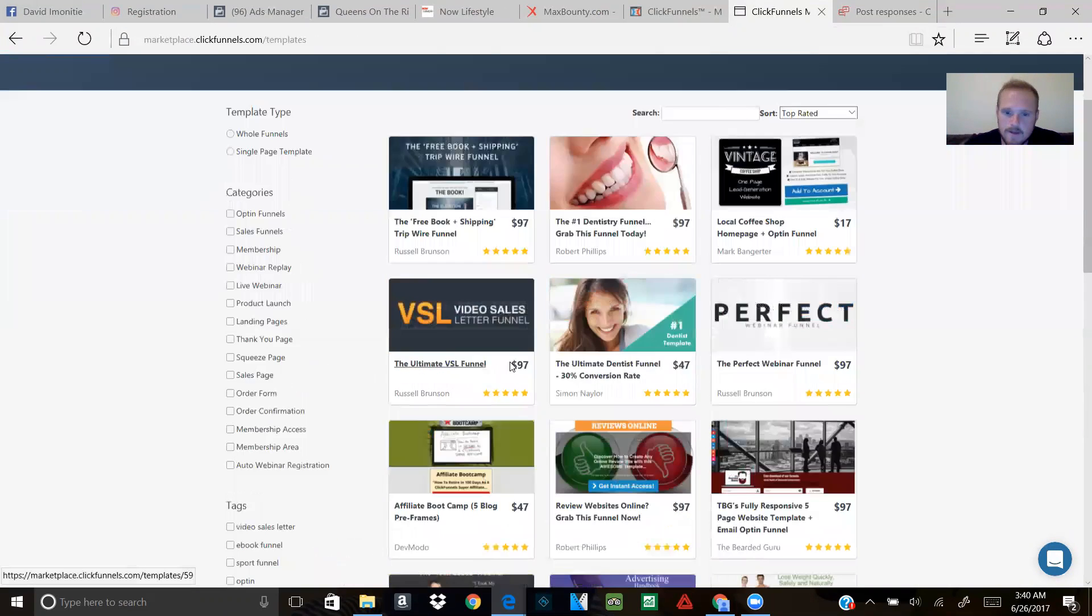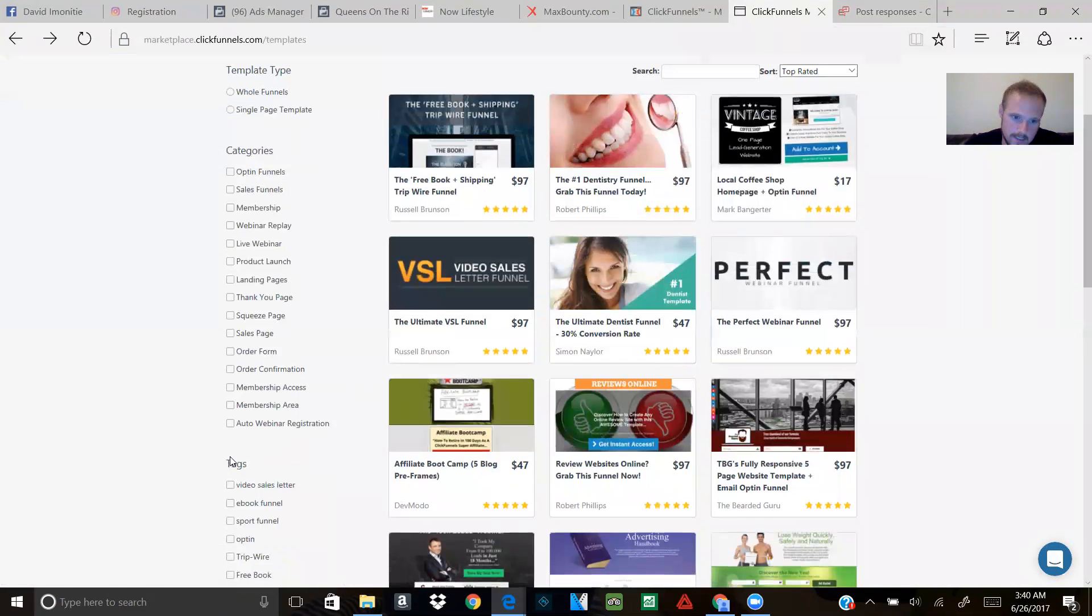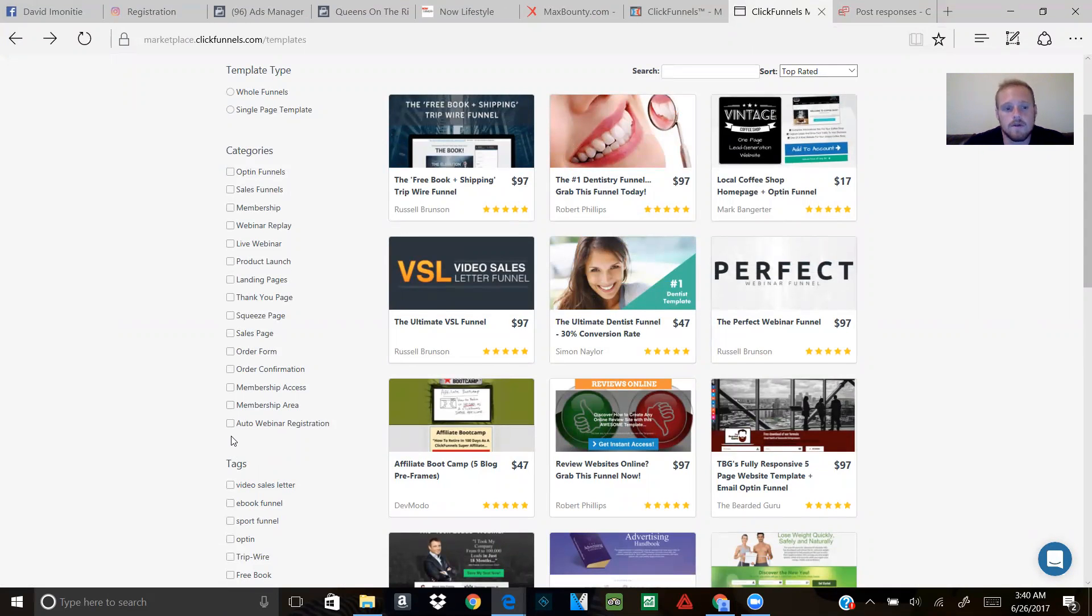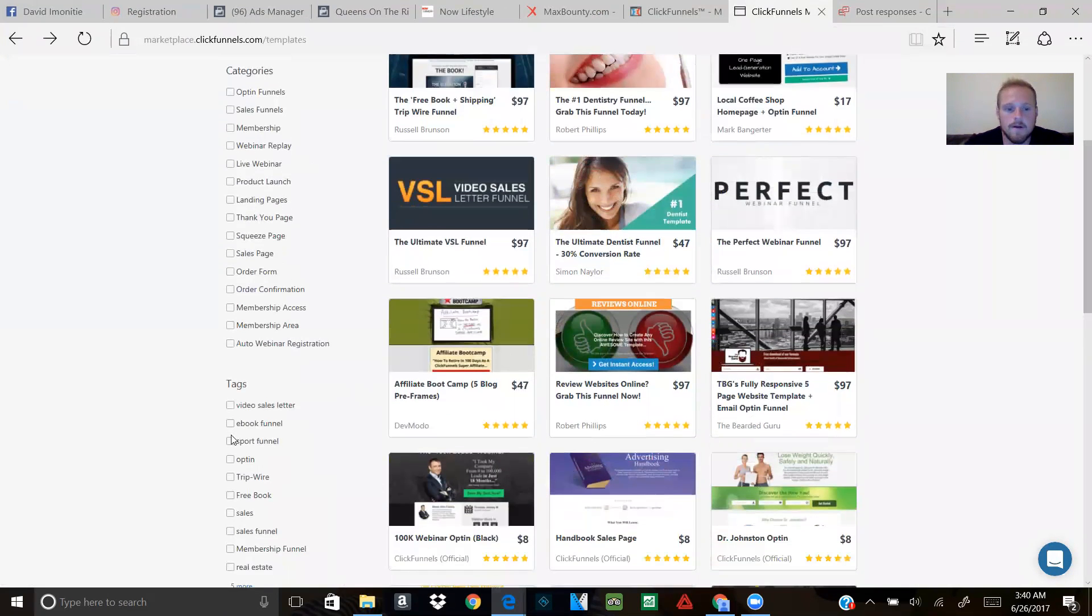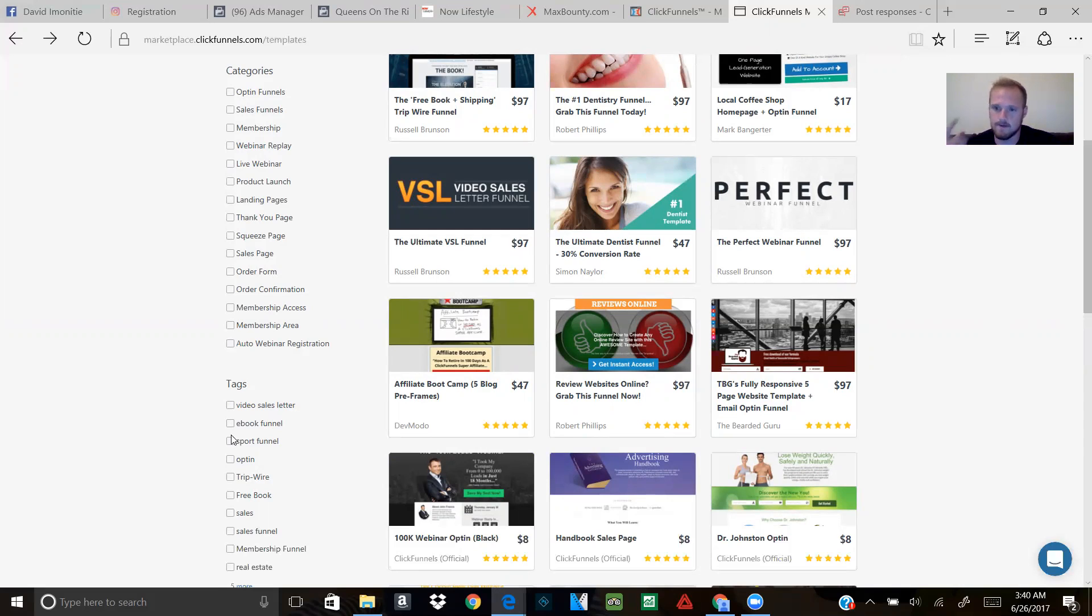For instance, for me, I want to look for ebooks. I want to give out a free ebook in exchange for somebody's email so I could hit their inbox with retargeting ads and hit them over and over again with a set email campaign until they buy. So I could click on 'Ebook Funnel.'